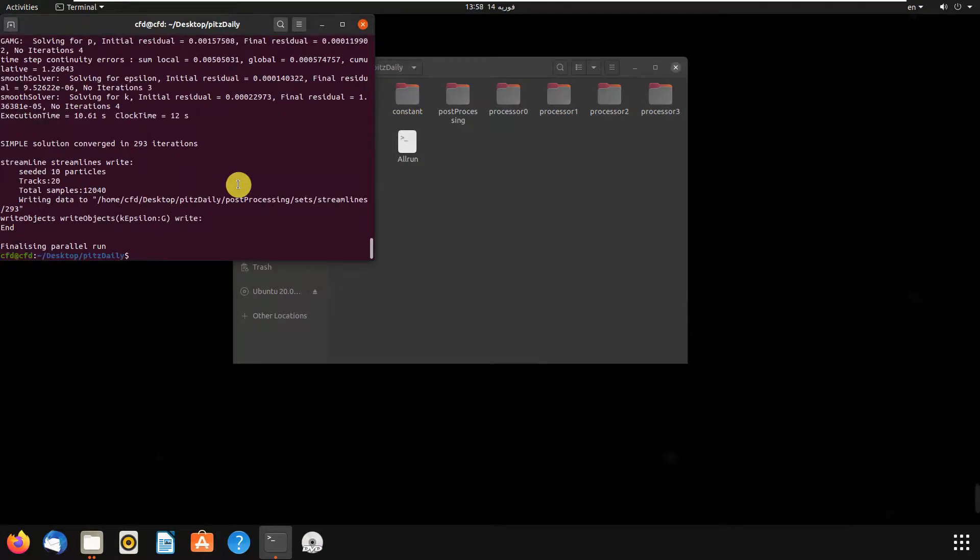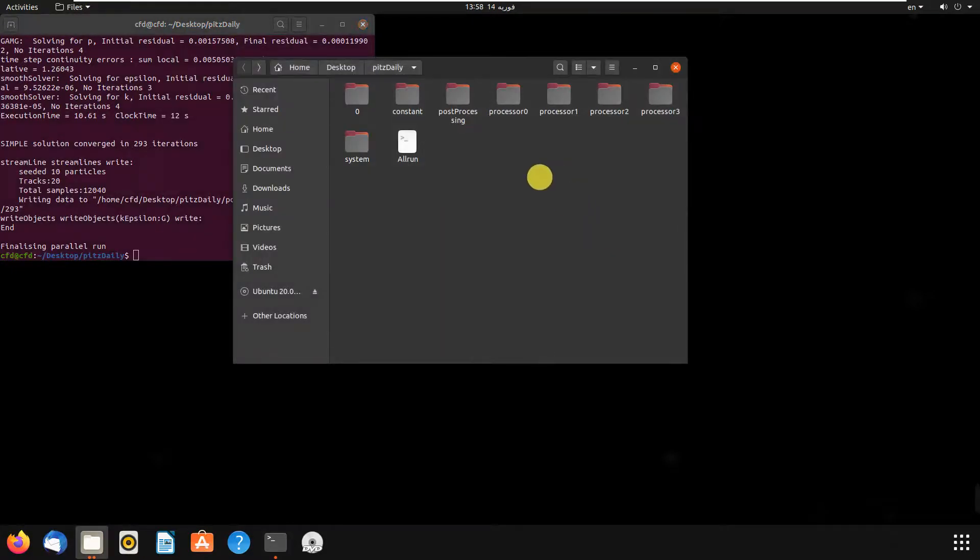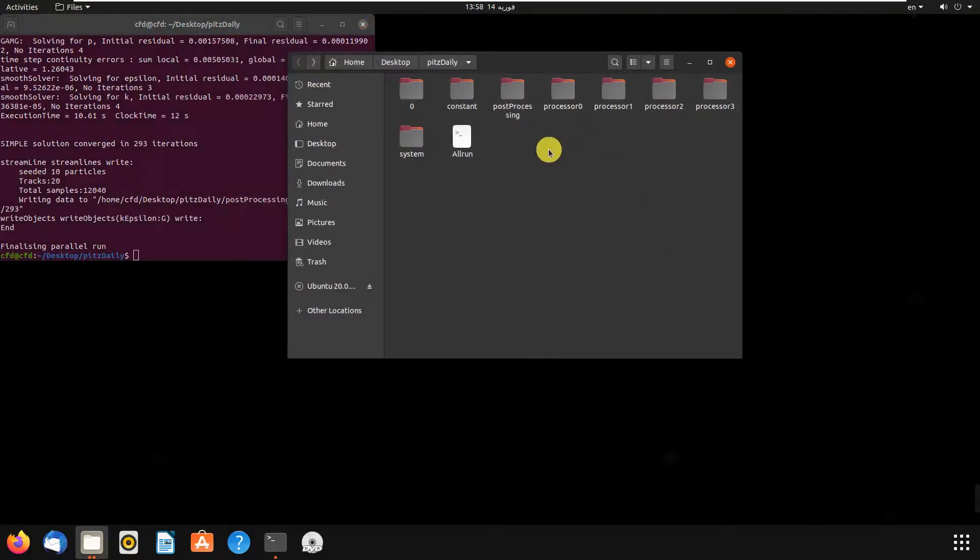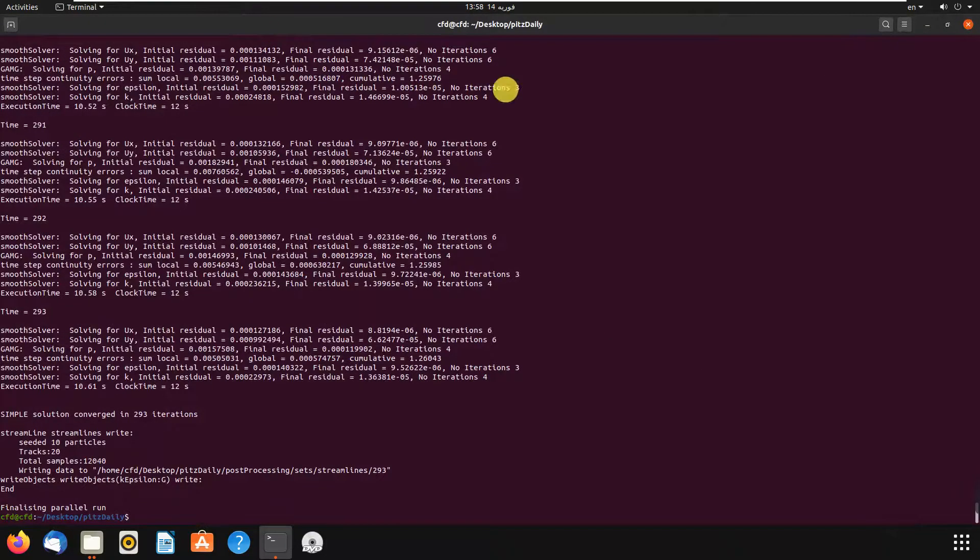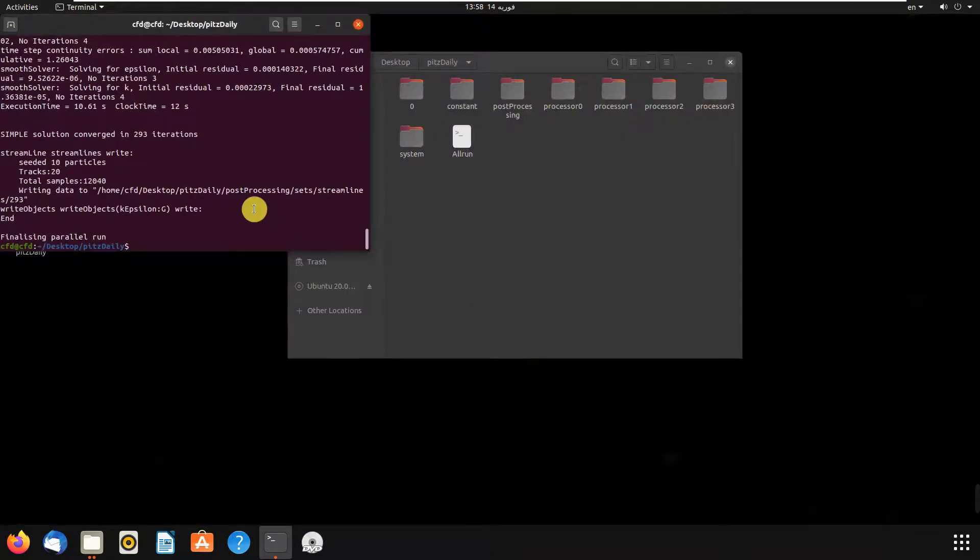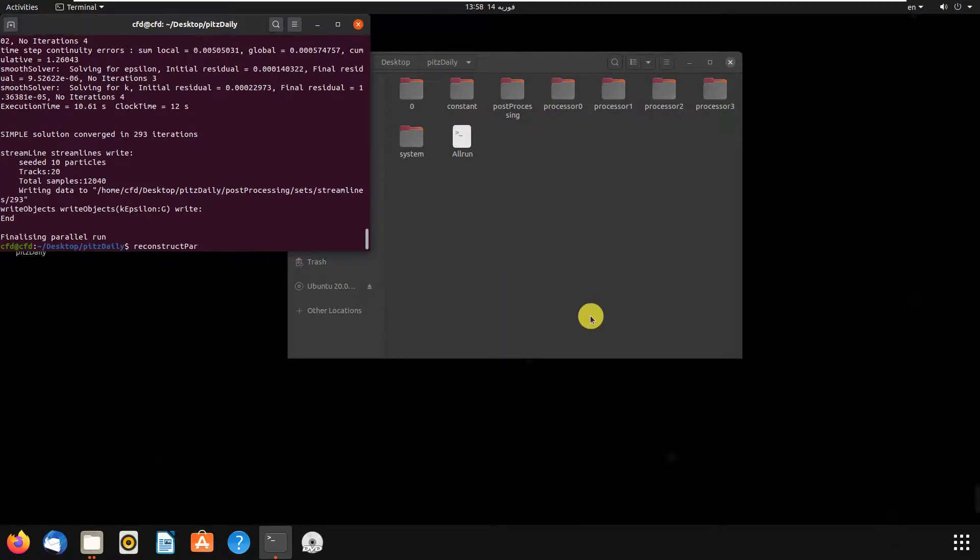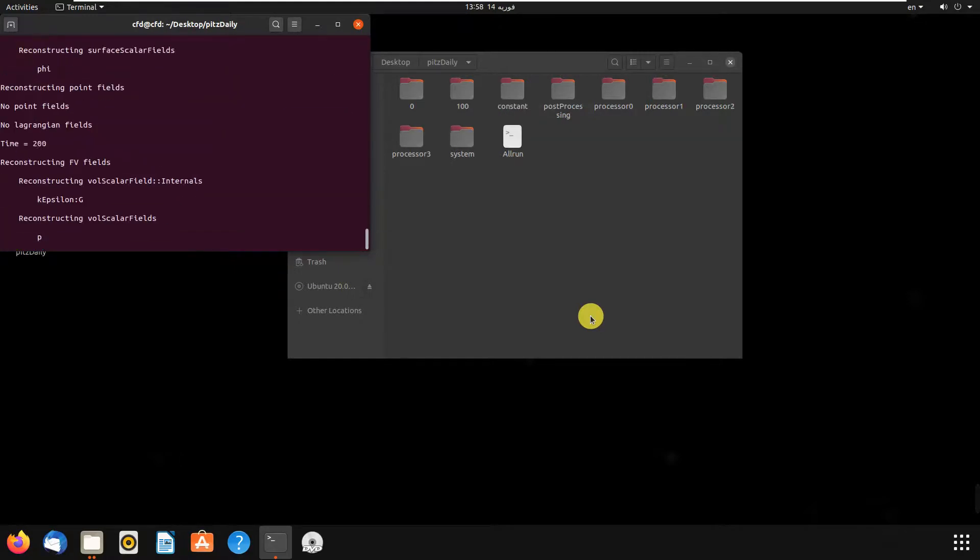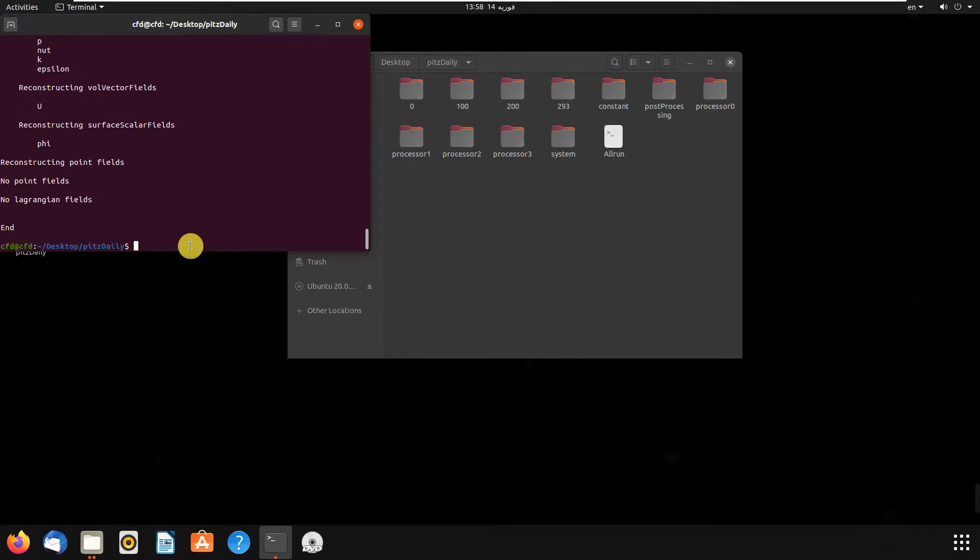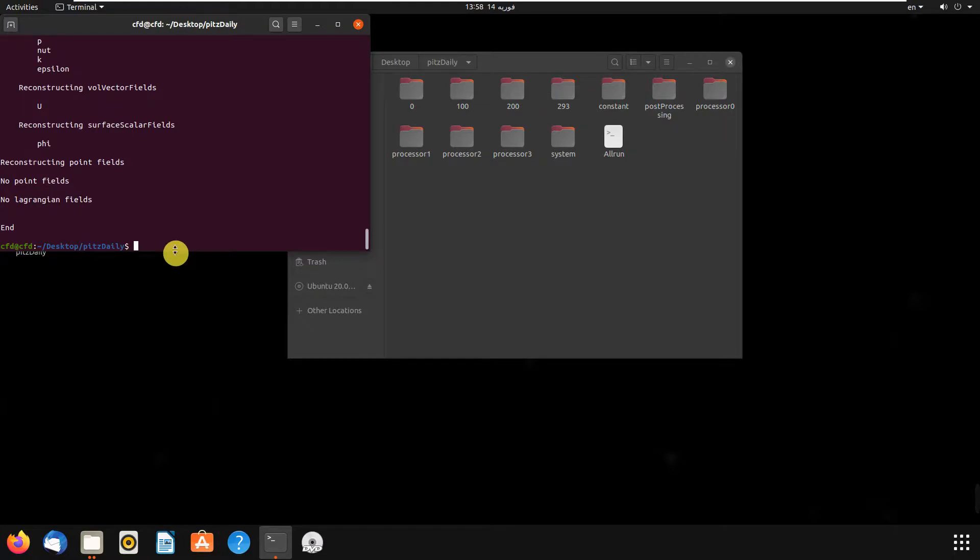Our simulation has been completed. As you can see, we don't have the time folders here. For this situation, you can write reconstructPar, then hit enter. Now we have our time folders. There are lots of options - you can reconstruct your last time or whatever you want. If you want to have all your time steps, you can use reconstructPar. Once it's finished, we go to ParaView.